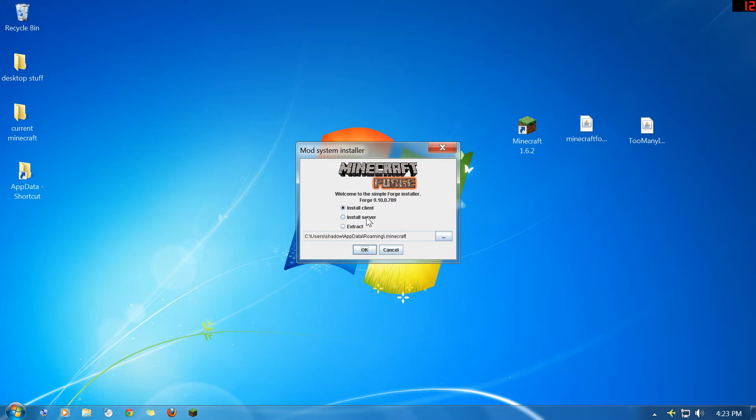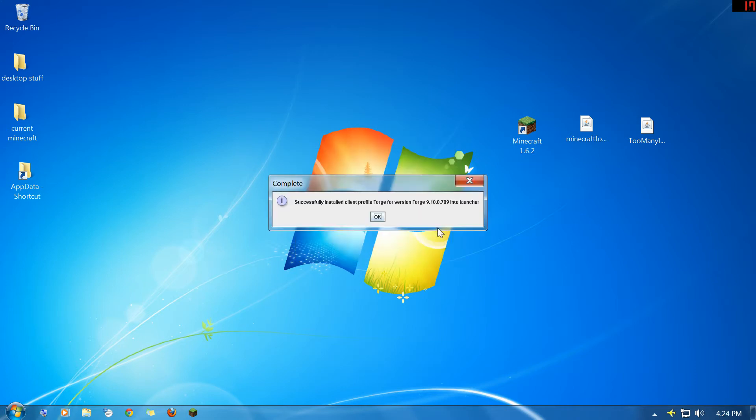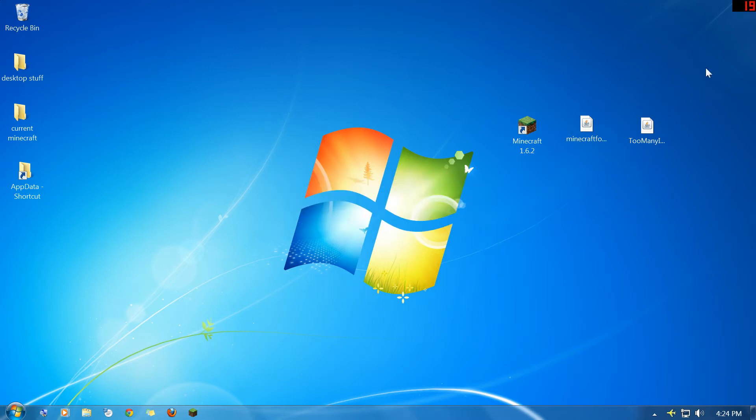You've got install client, install server, or extract. If you're just installing it into a single player game, just leave it right where it's at and just hit OK. It's going to say successfully installed. You're just going to hit OK on that again.